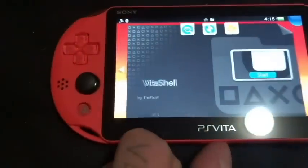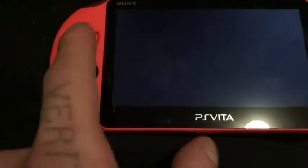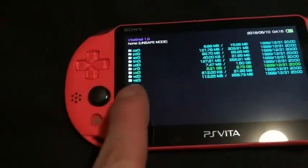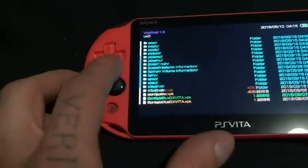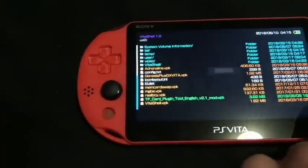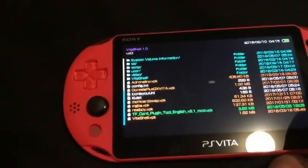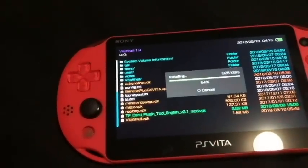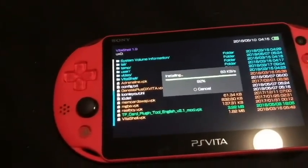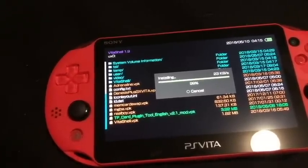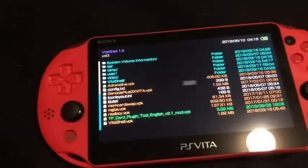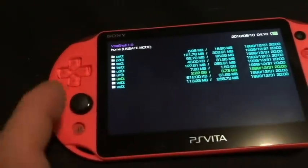Now open up VitaShell and go to your UXO path. As you can see, I don't have a UMAO path yet — that's the external device. Open up UXO, scroll all the way down to find the TF Card Plugin tool, hit X to install, hit Yes at the prompt, and hit Yes again to install the VPK.